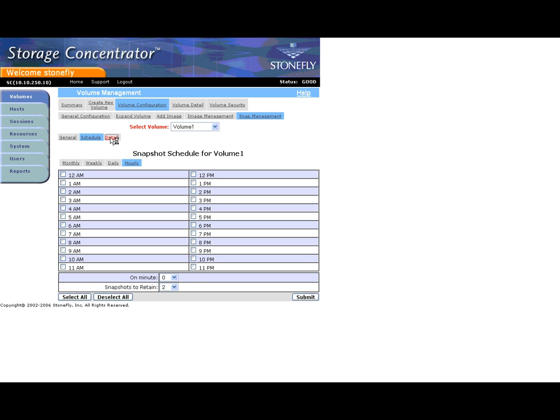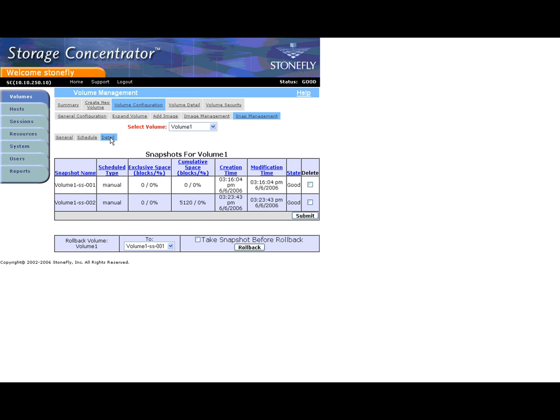Click Details to see additional information on the snapshots. Also on the detail page is the ability to roll back to a particular snapshot. This feature can be useful in the event data corruption or a virus attack occurs.